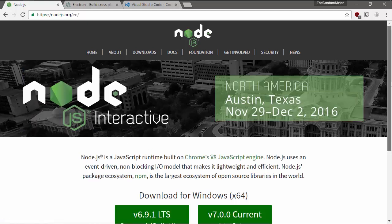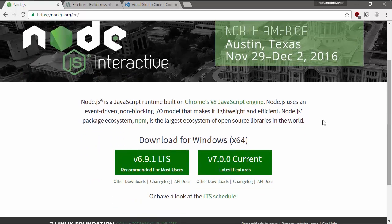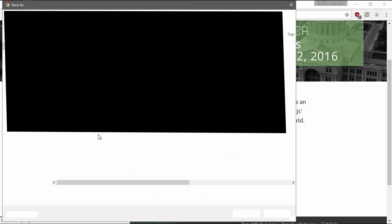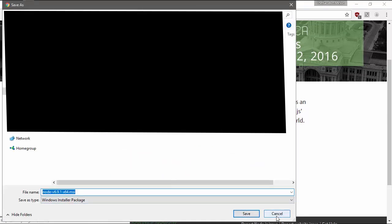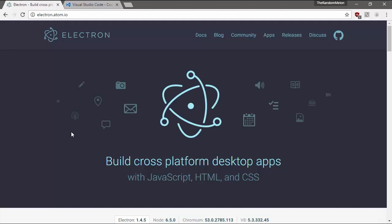So what you would do to download it is you would click recommended for most users probably. Just click that and then download it. Of course, I'm not going to download it because I already have it. Next, of course, we need to install Electron. I am going to show you how to do that now.